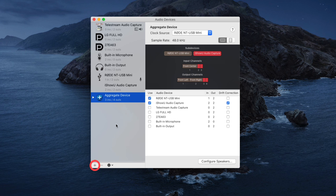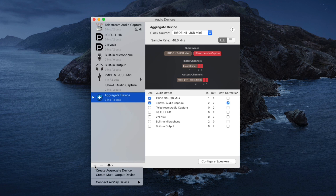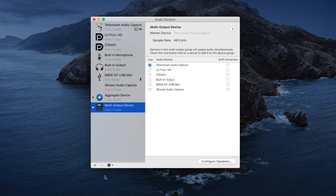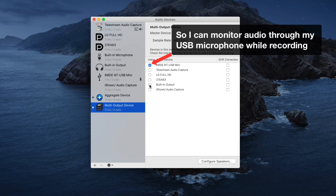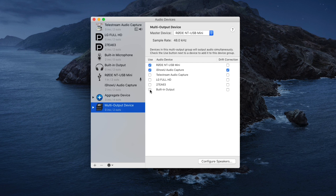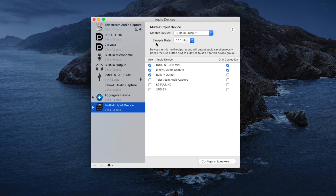To create my multi-output device, I go back down to the bottom of the interface and click the plus sign again. From the dropdown menu, I'll select Create Multi-Output Device. The multi-output device appears in my device list, and like the aggregate device, I have different sources I can combine into it. I'll select the Rode NT-USB Mini — my microphone — and I'll also select iShowU Audio Capture for the computer sound. I'm also going to check my Mac's built-in output. For the master device, I'm going to select my built-in output, and I'll make sure the sample rate is set to 48 kilohertz to match all my other sound sources.